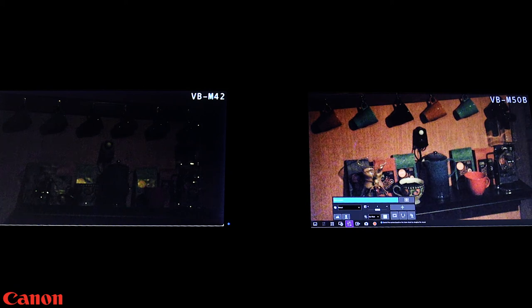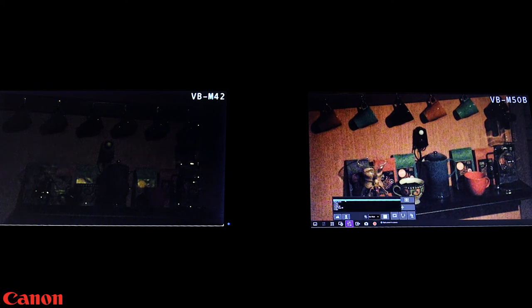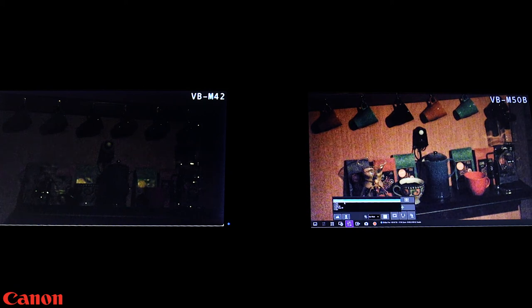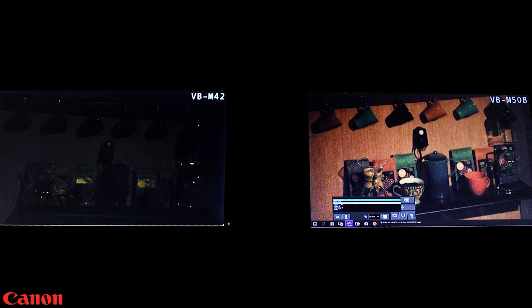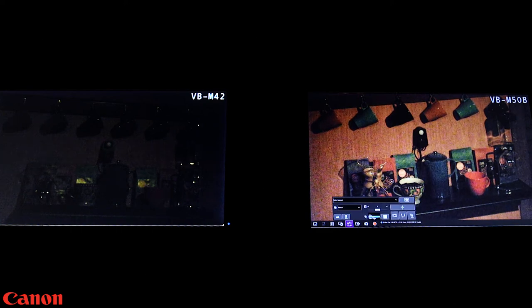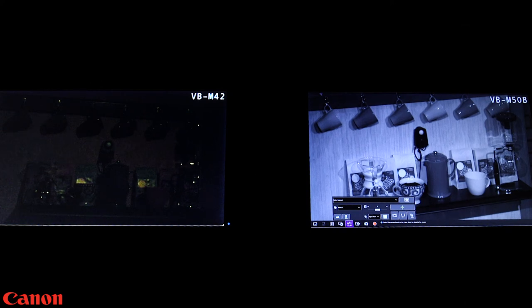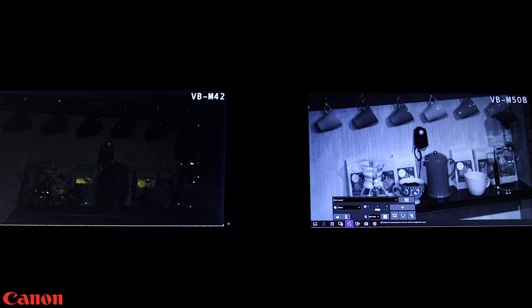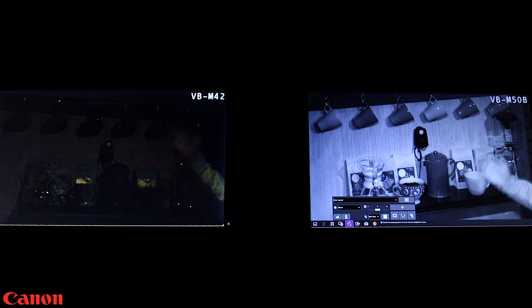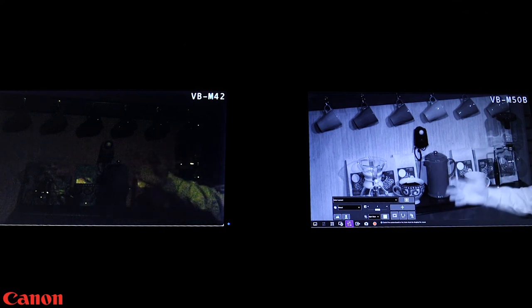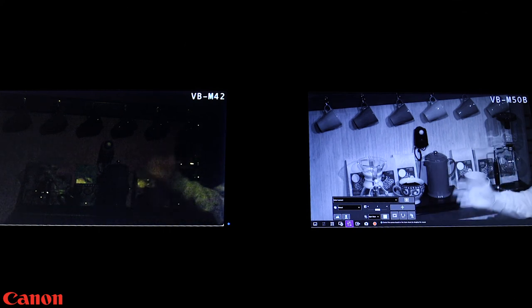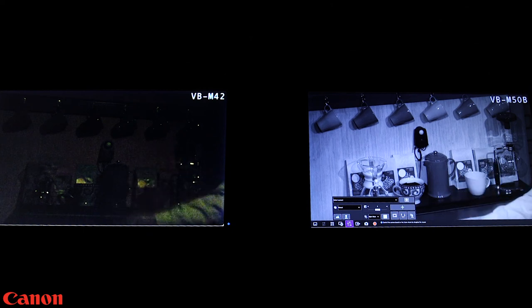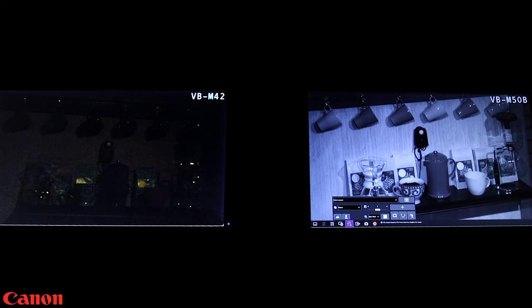In addition, the VB-M50B has a night mode option that further enhances the low light capability of the camera so that you can see clear crisp images even in extreme low light environments. Now these images are taken at 1/30th shutter speeds so you can see as the hand waves through the frame here that we are getting very good frame rates and clear images in motion.